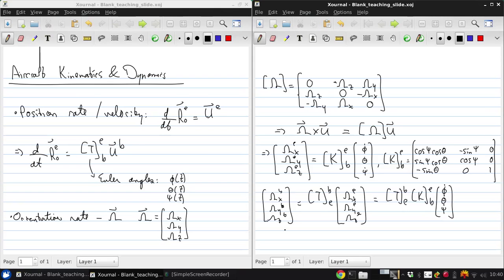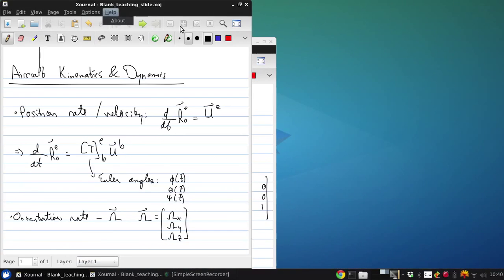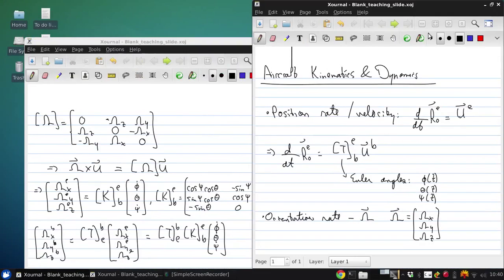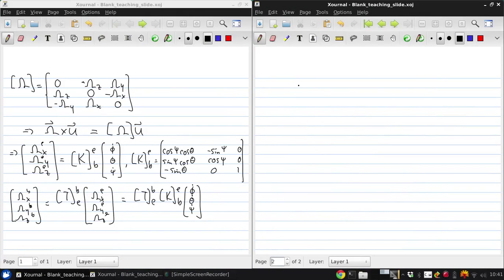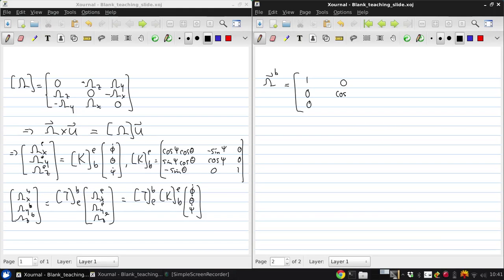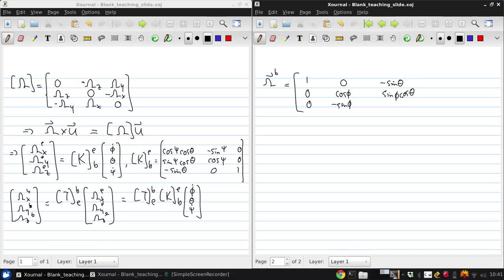Combining that, what we get is the angular velocity vector in body axes is: 1, 0, 0 plus phi dot, minus sin phi, minus sin theta, sin phi cos theta, cos phi cos theta, cos phi cos theta, times phi dot, theta dot, psi dot.